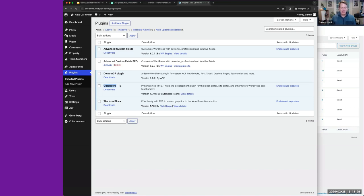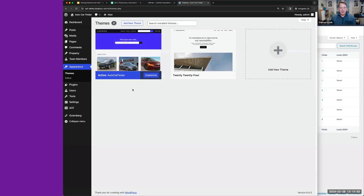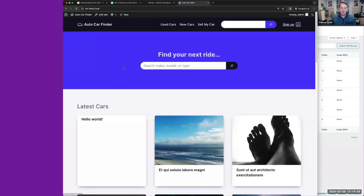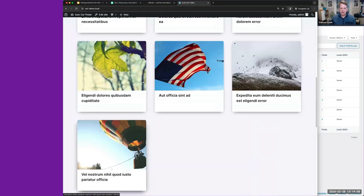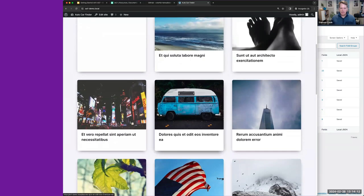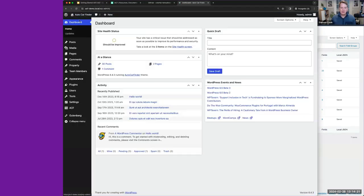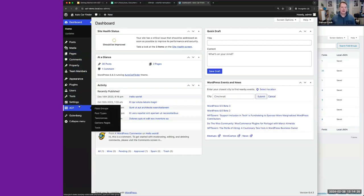I'm using the Gutenberg plugin because there's an experimental forms block I use — just a couple of fields on the front end. I'm also using the Icon Block plugin to display some SVGs in certain areas. As for the theme, I've created a custom theme that's fairly bare bones, currently displaying some placeholder posts on an archive page — nothing too fancy yet, but that's where I want to start building.